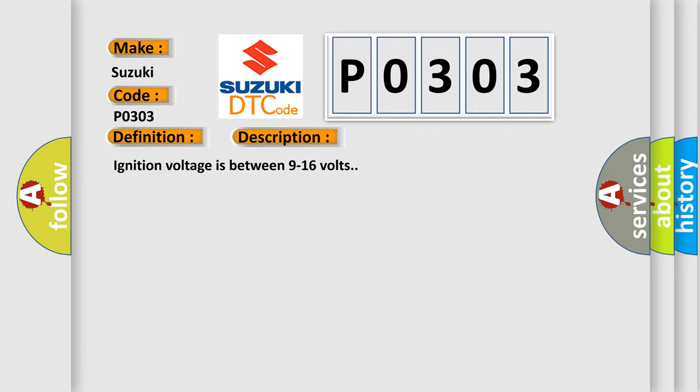Ignition voltage is between 9 to 16 volts. This diagnostic error occurs most often in these cases.